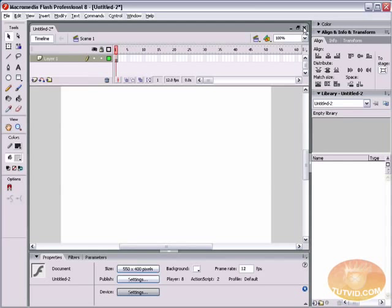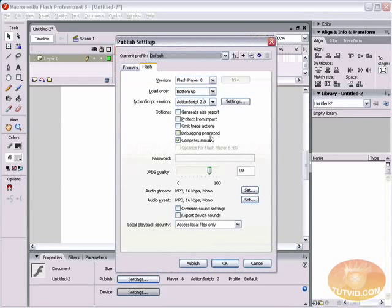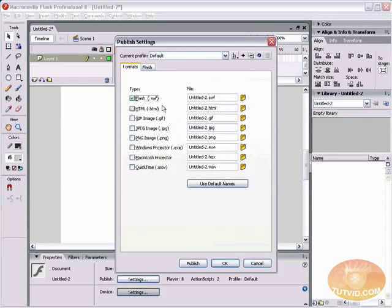And basically, that's just going to save a .SWF wherever you have saved your FLA file, unless you specify somewhere else here in the publish settings area.